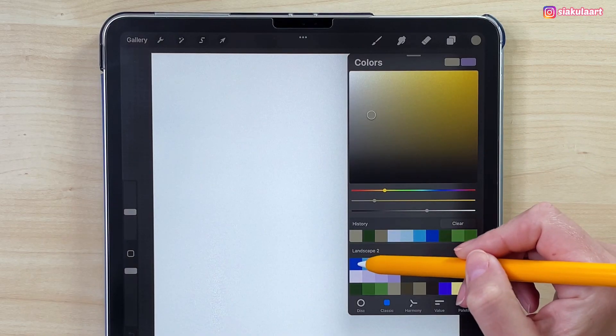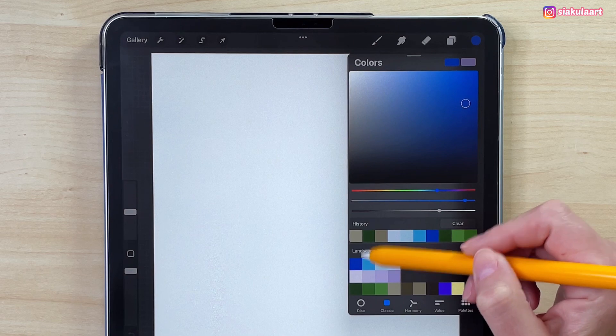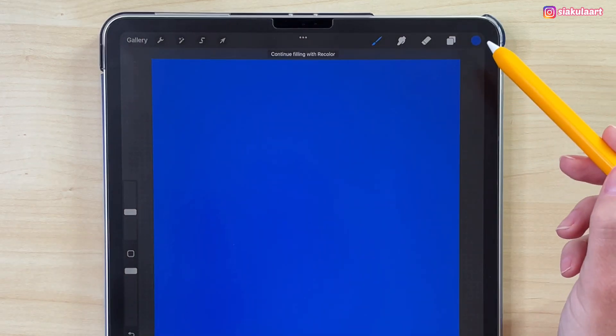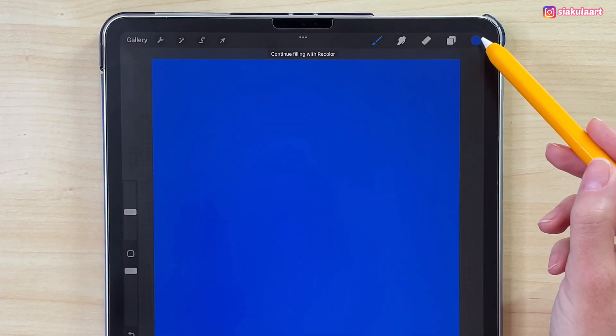Let's take this first color here and drag and drop it to the canvas. We are going to draw the sky first.